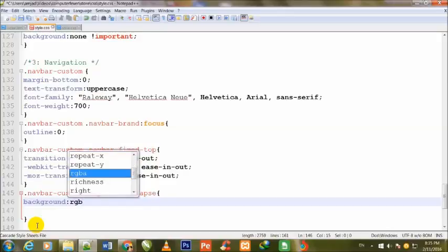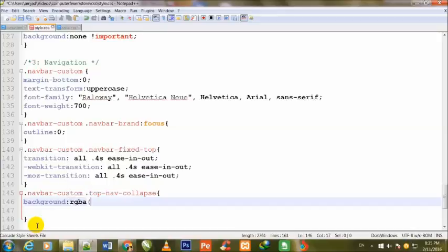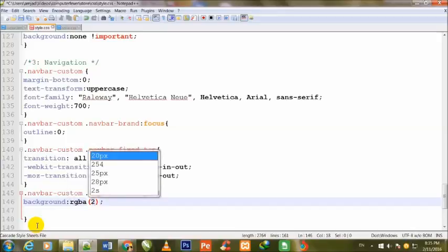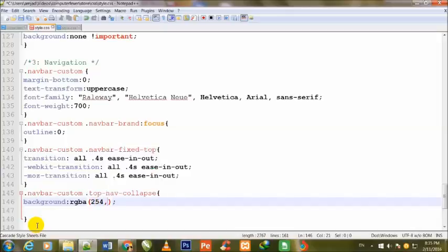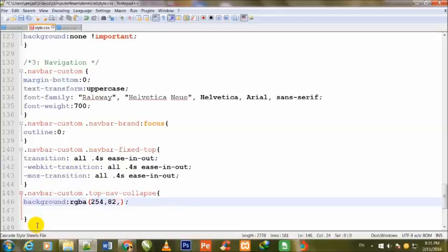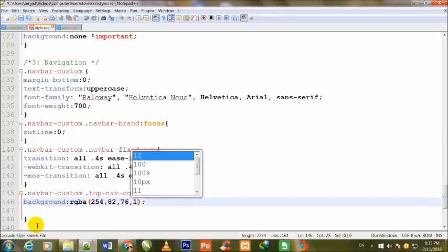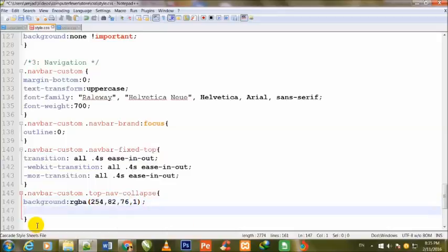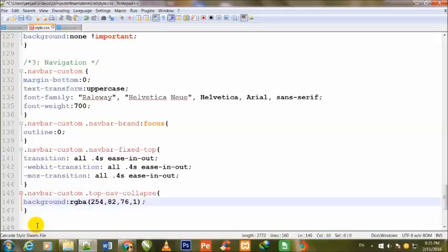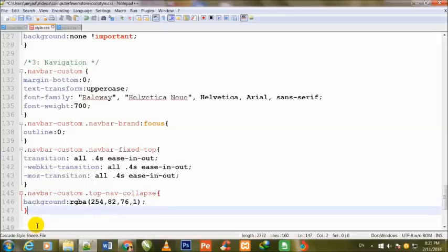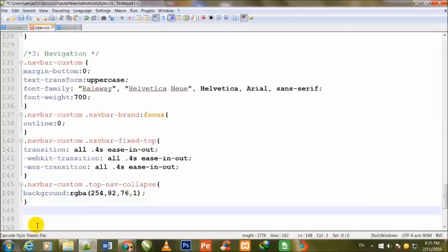Background: rgba, 254 comma 82, 76 colon 1. Sorry, comma and 1.